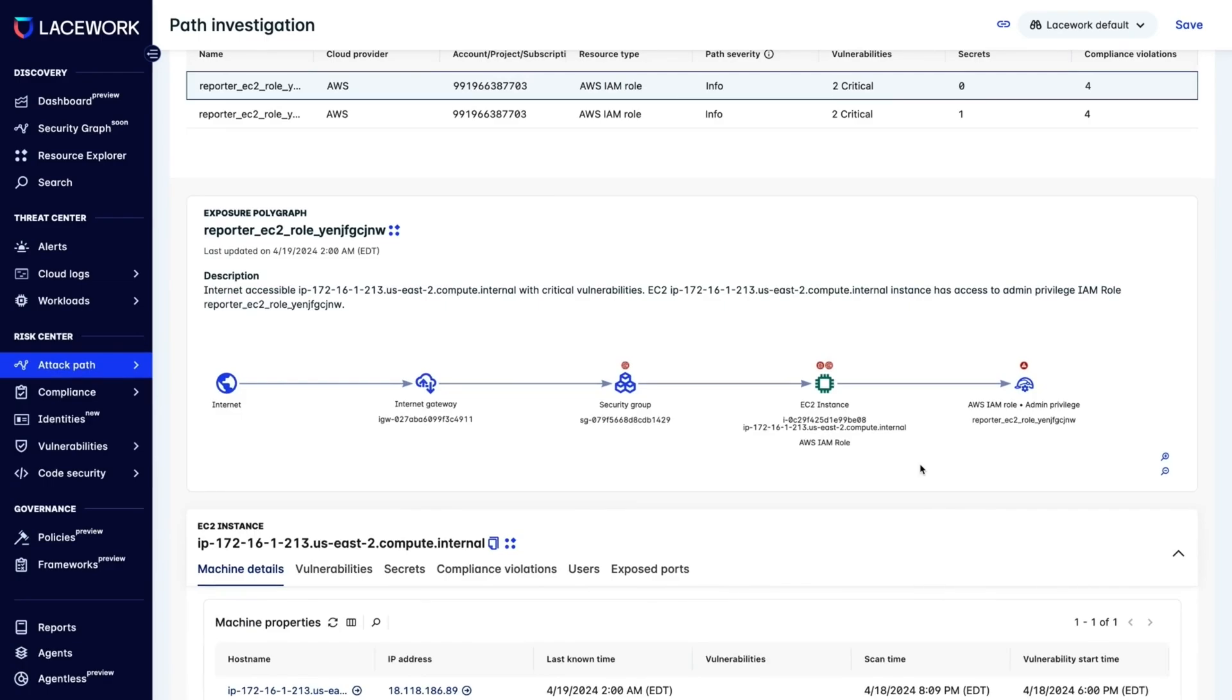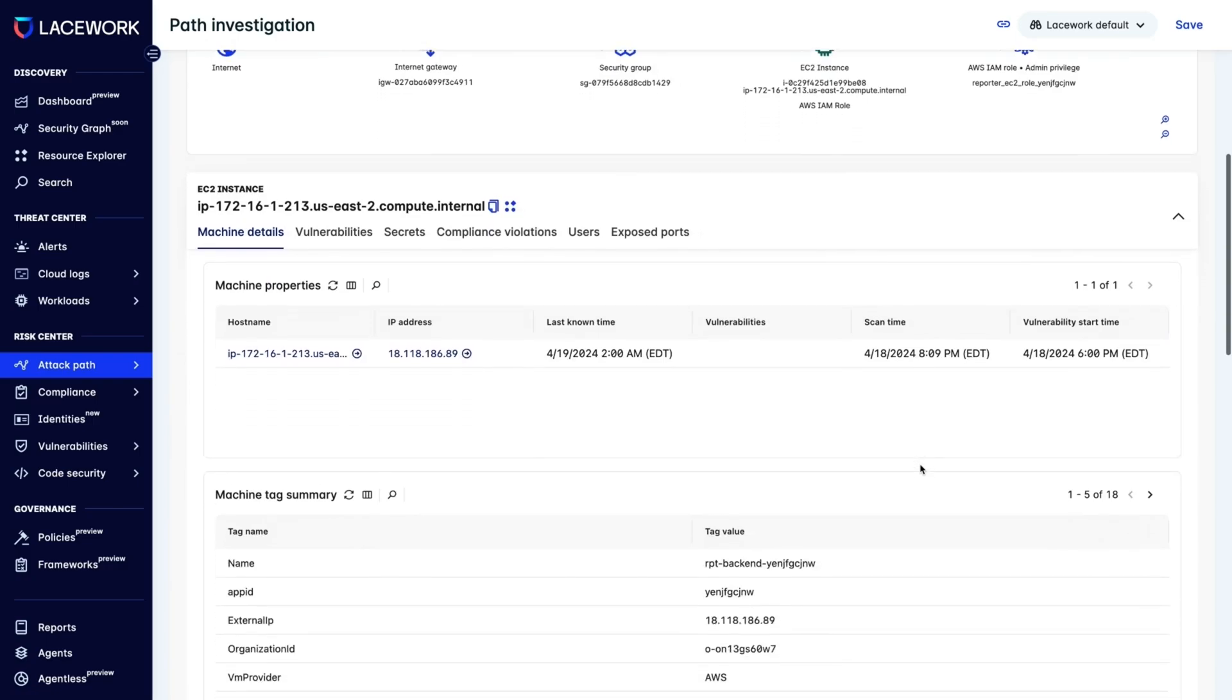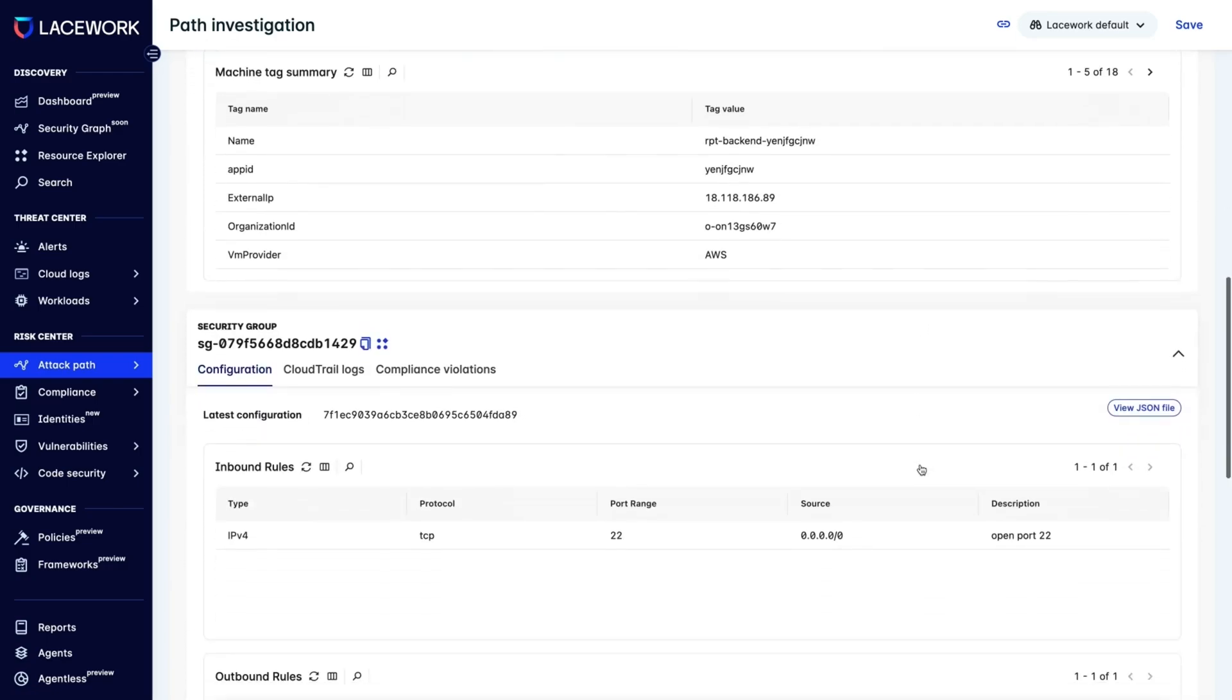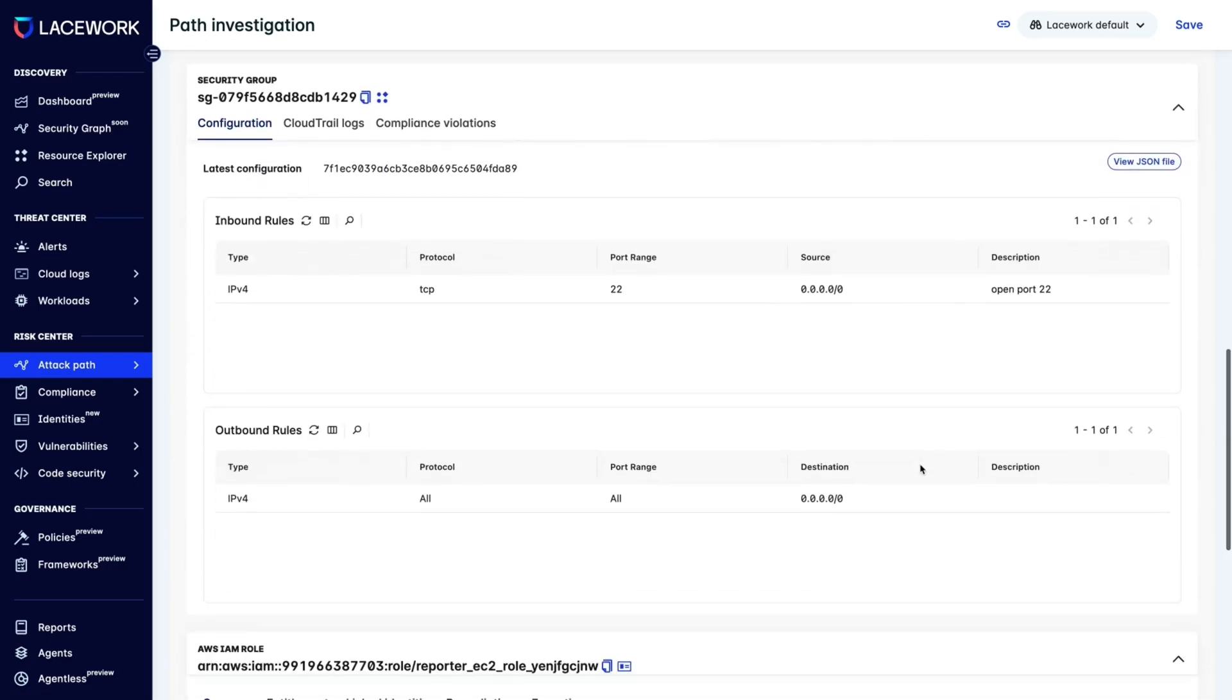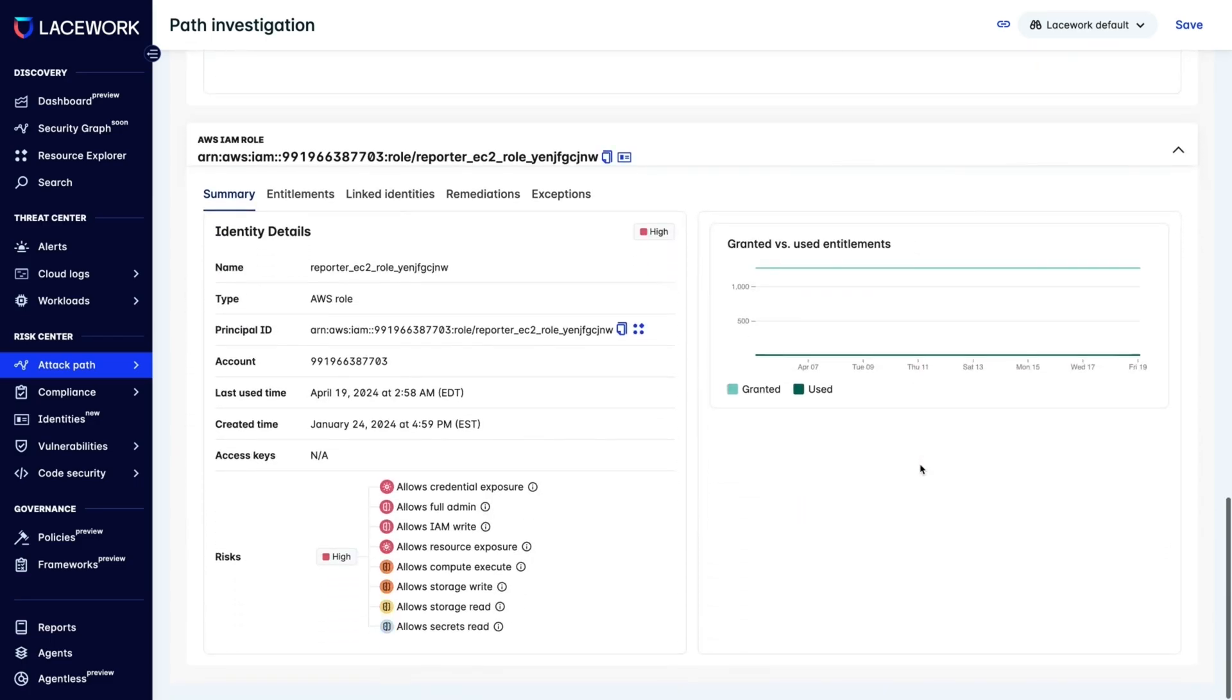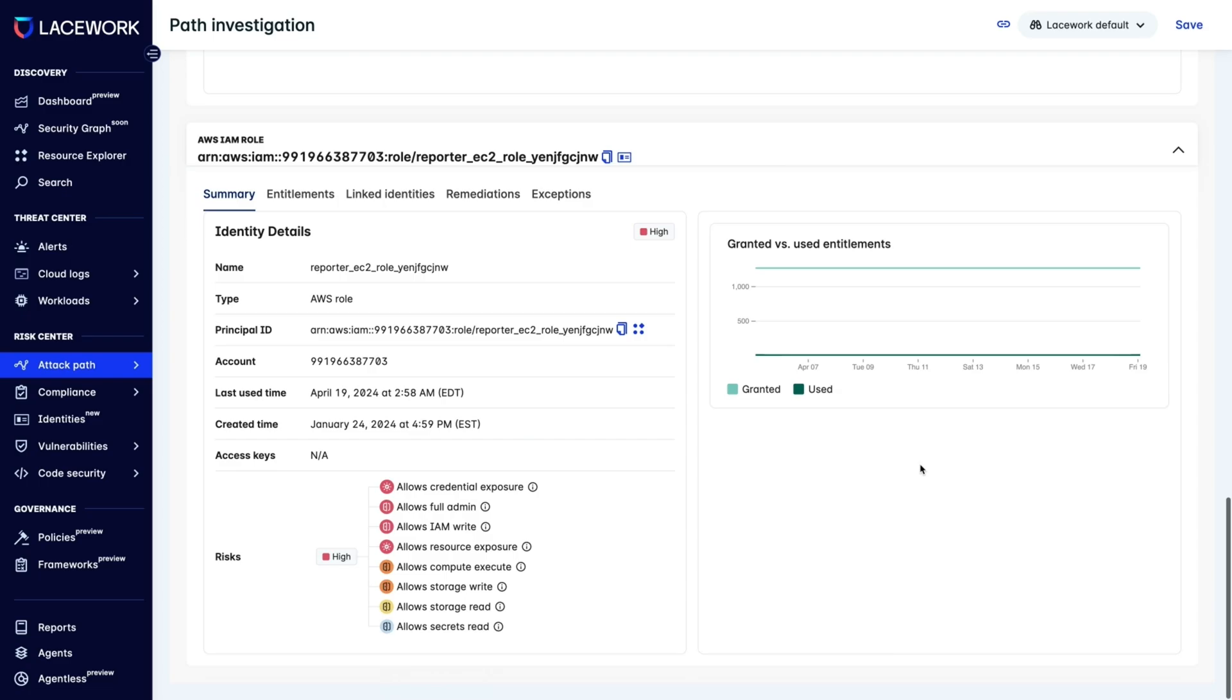So now we have a simple action to take to make our cloud safer. What sets Lacework apart isn't just the vast amount of data we handle. It's how we transform that data into actionable information through our advanced analytics.